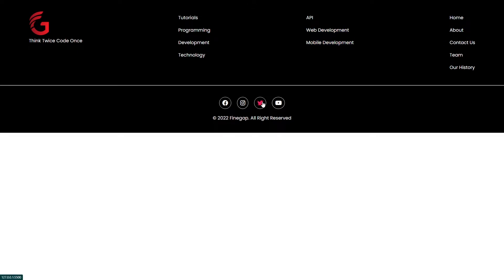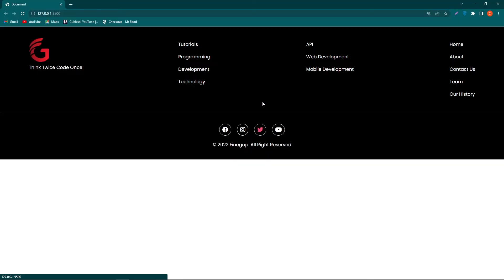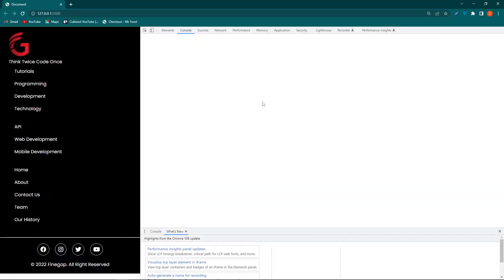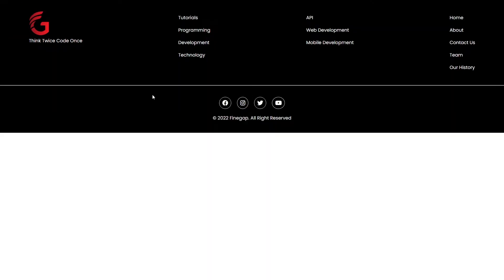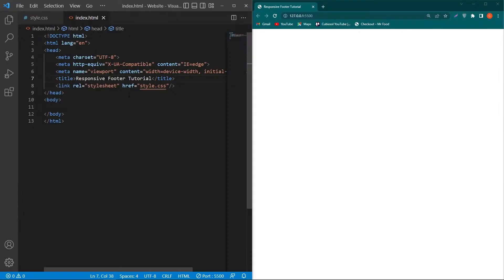This video is going to be very important. Before we start, I want to show you how the second footer will look on mobile devices — it will look like this. Please subscribe to our YouTube channel because we will bring amazing web designing tutorials in the future. Let's start!